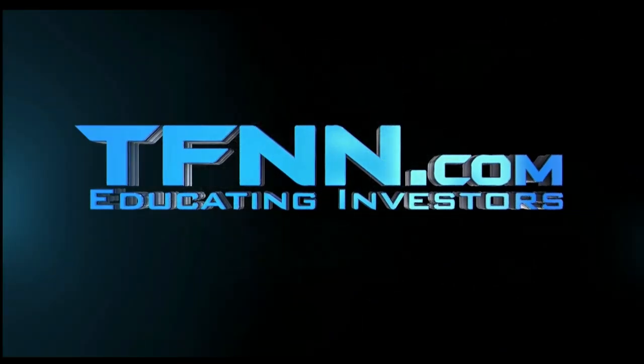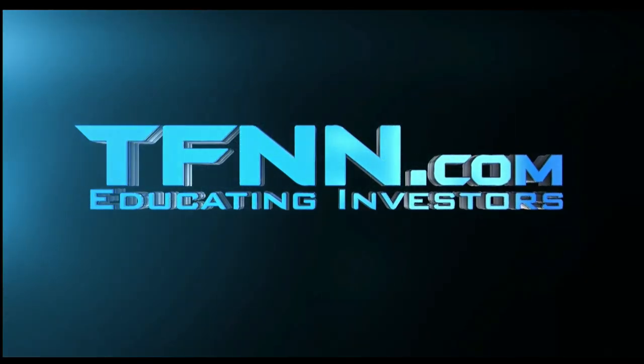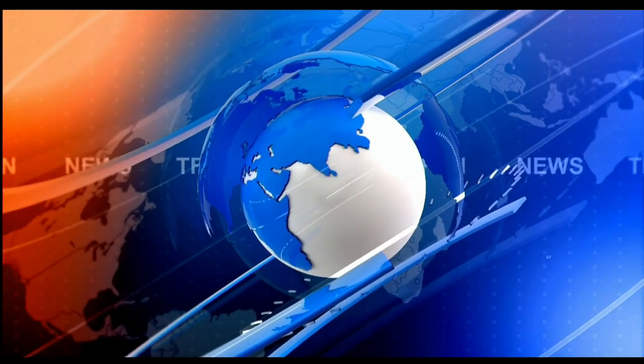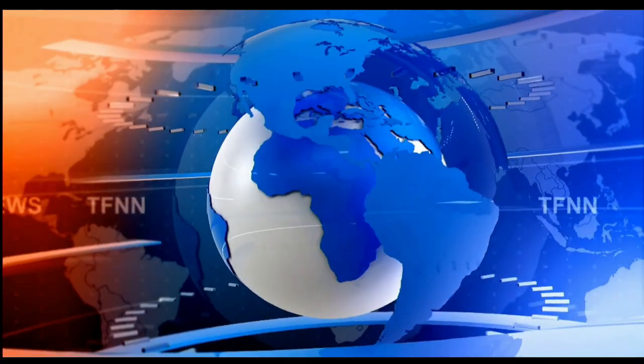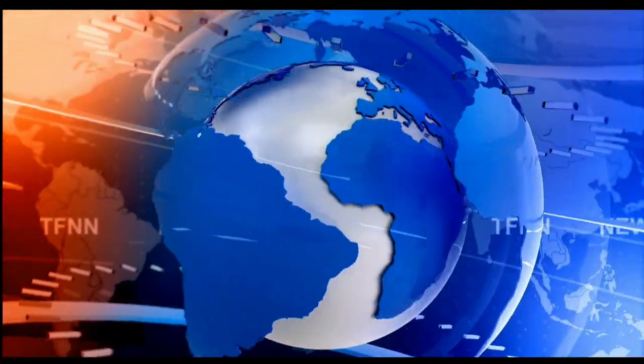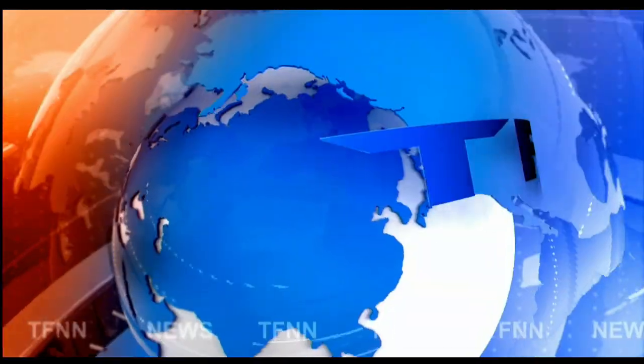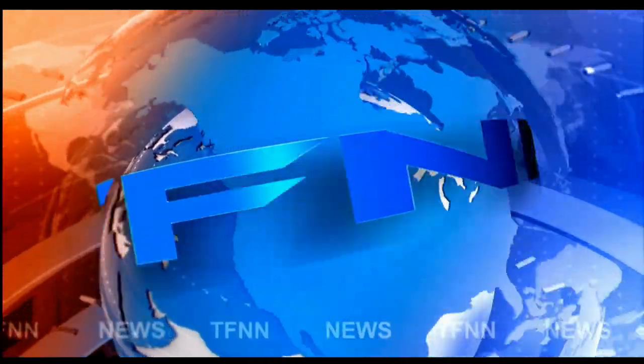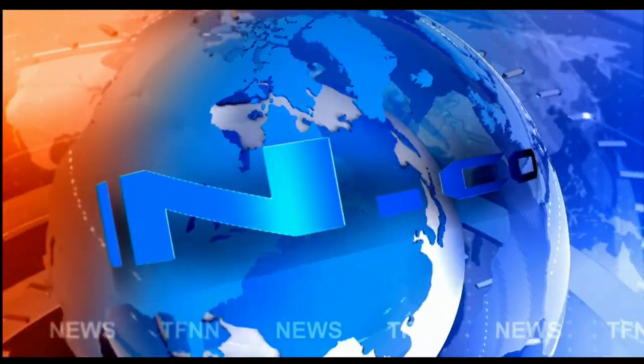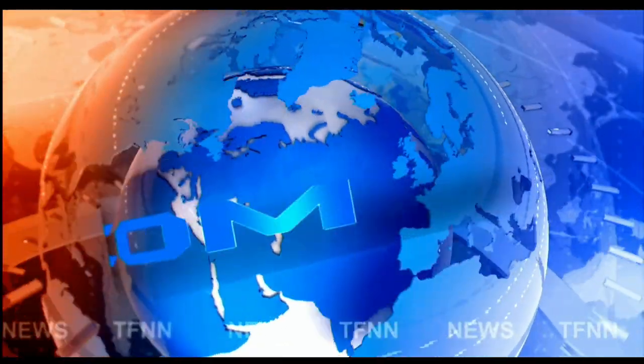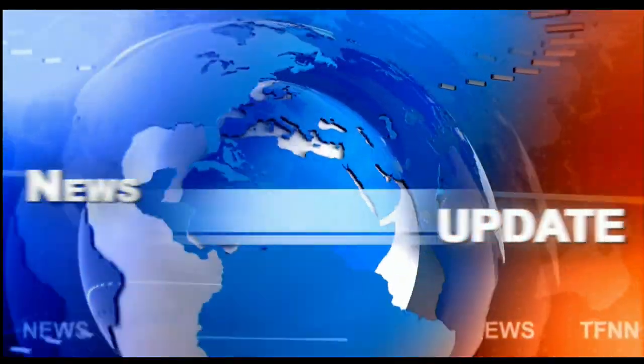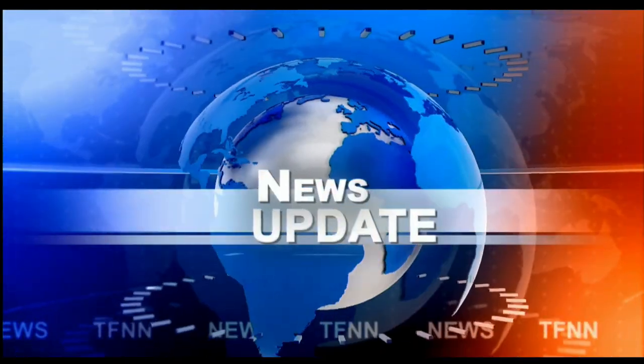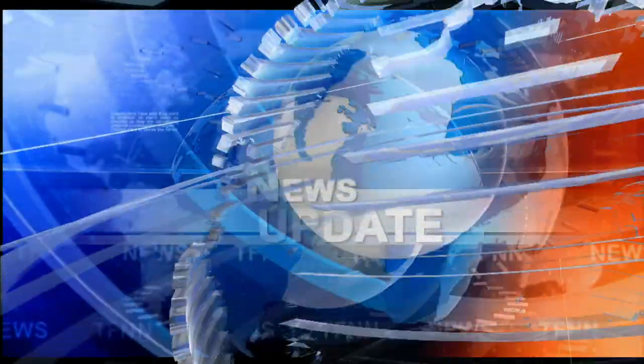Tiger Financial News Network. TFNN Headline News Update. Welcome to the 4 p.m. Market Update, folks. I'm Jacob Shoup.